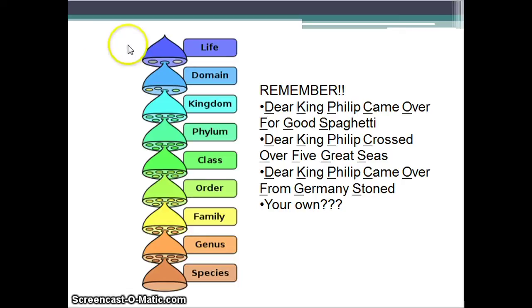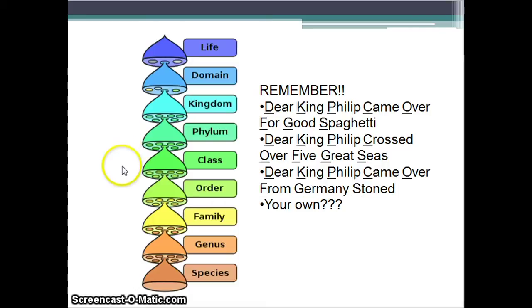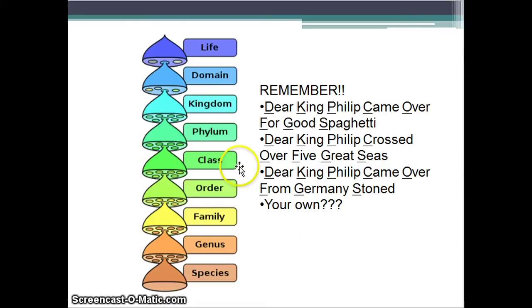This is the order from top to bottom. The top is the biggest category; the bottom is the smallest. You have to memorize this: life, domain, kingdom, phylum, class, order, family, genus, species. There are a few memory tricks you can use, or you can create your own, but you have to memorize these.